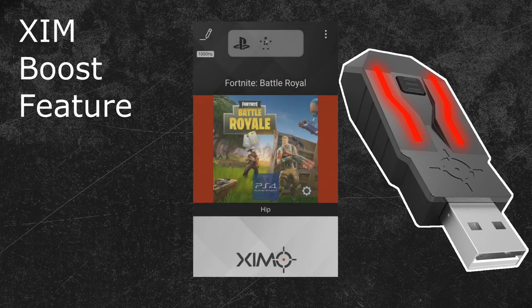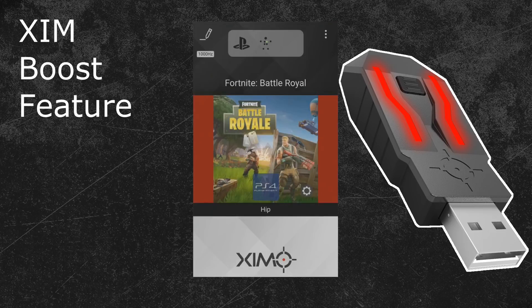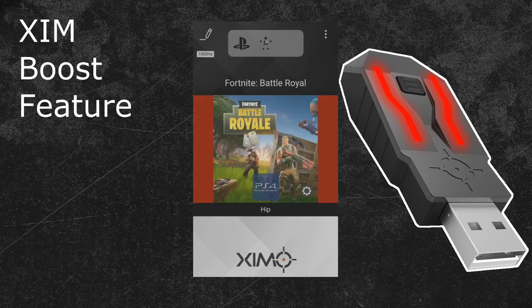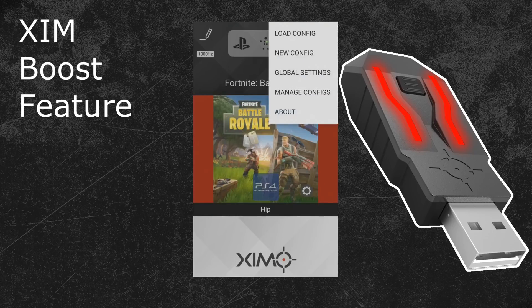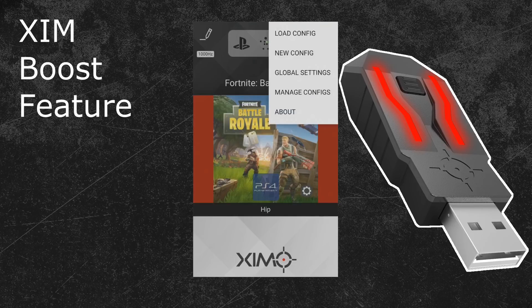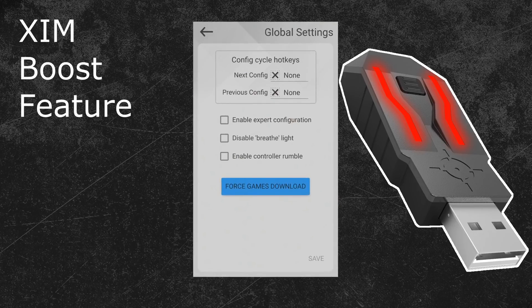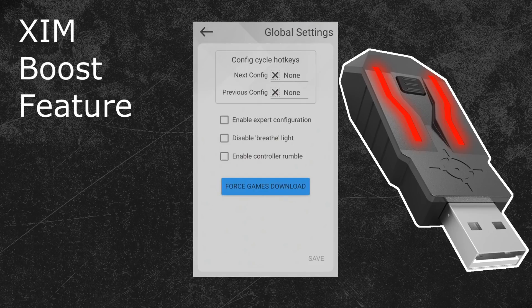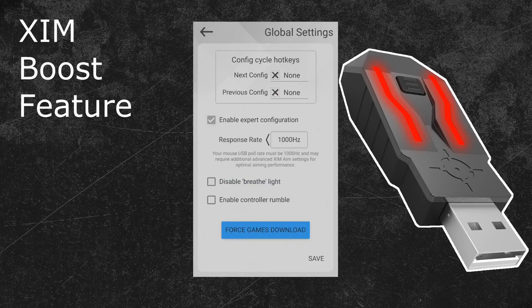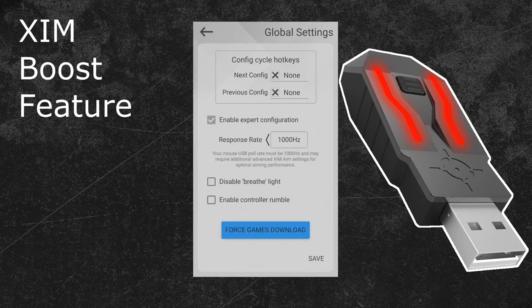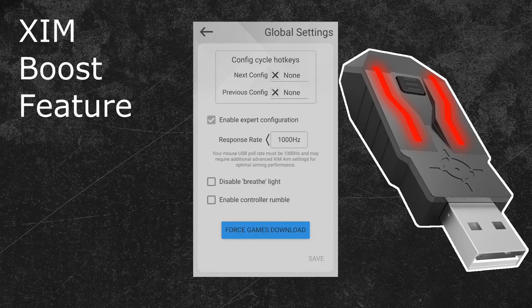To find this feature, start your XIM manager and connect it to your XIM. When the XIM manager is running, click on the options in the top right. After that click on the global settings button. In the following menu you can activate the expert mode by ticking the box next to it. This is necessary to get access to the boost feature. Once you have done that, you can press the save button in the bottom right and leave this option.